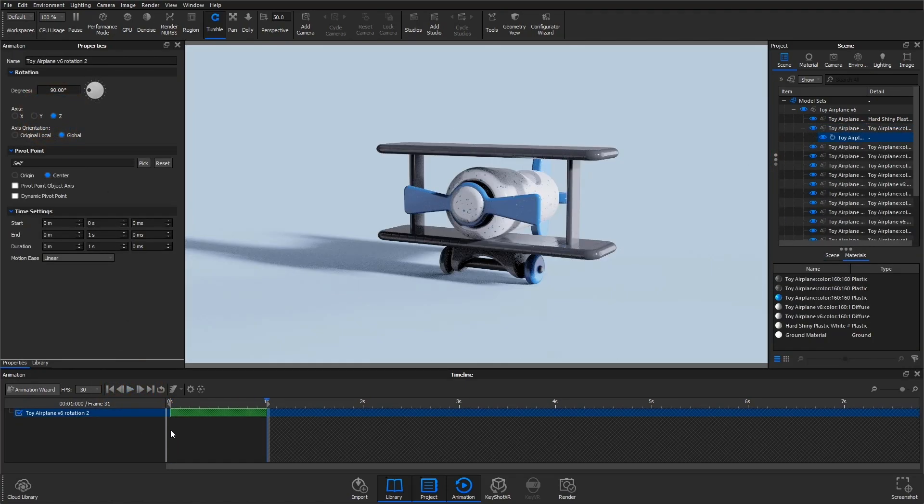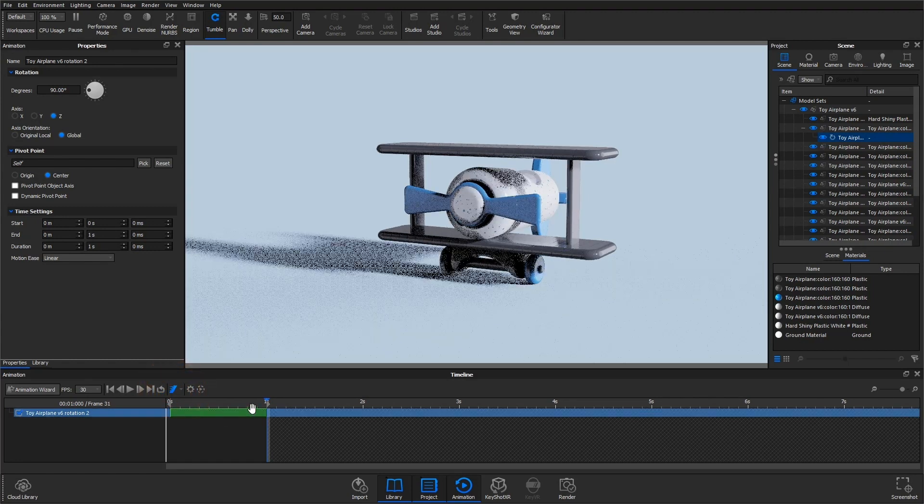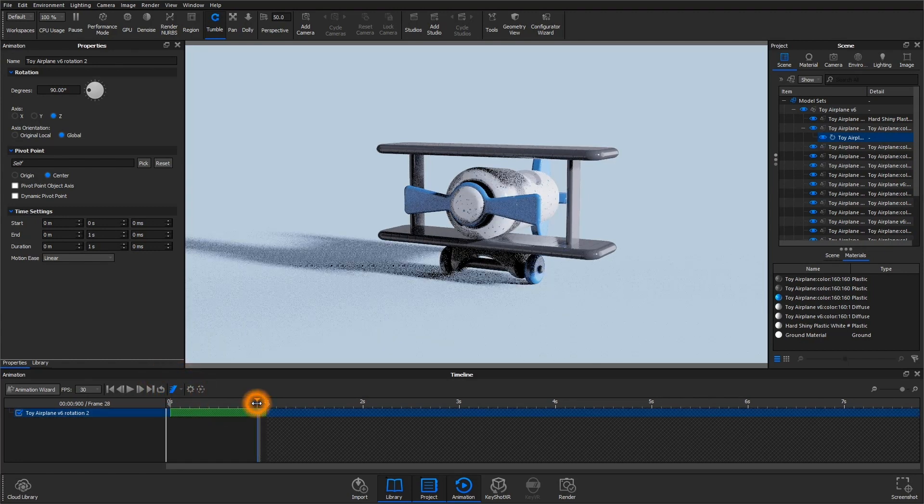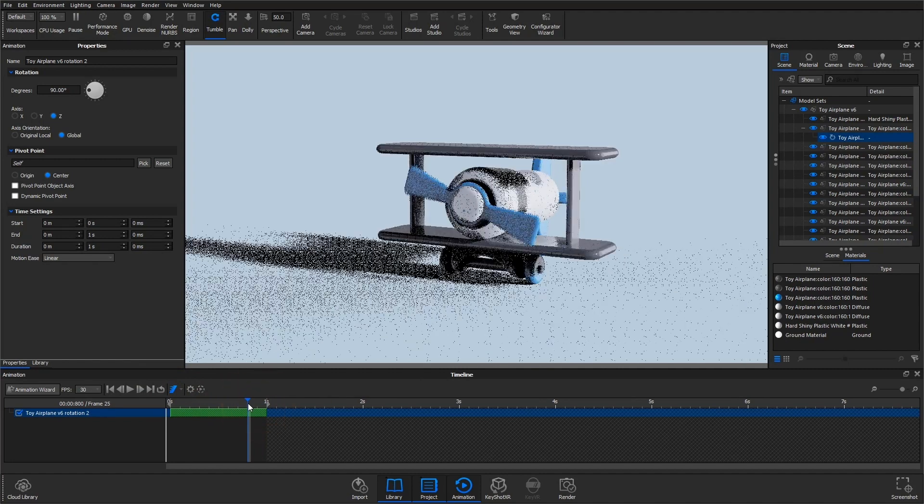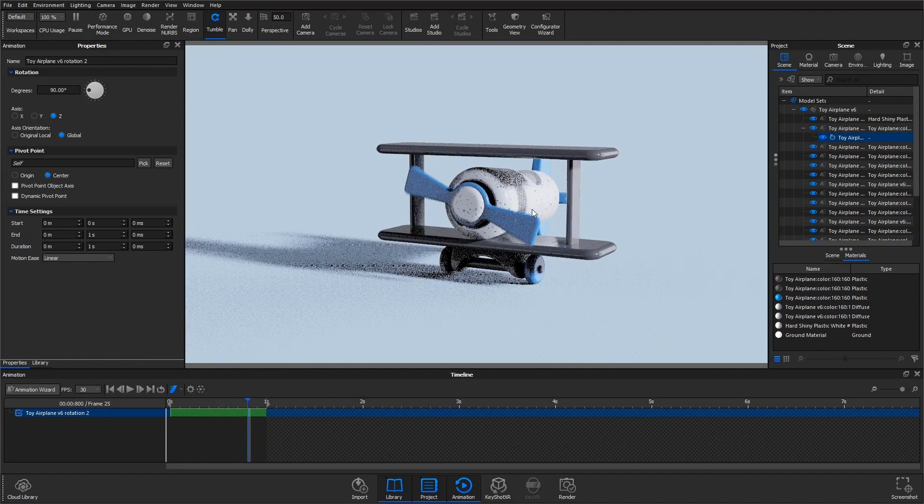Once you have that animation created, make sure motion blur is enabled. Drag the playback handle back a few frames and you should see a bit of motion blur on your part.